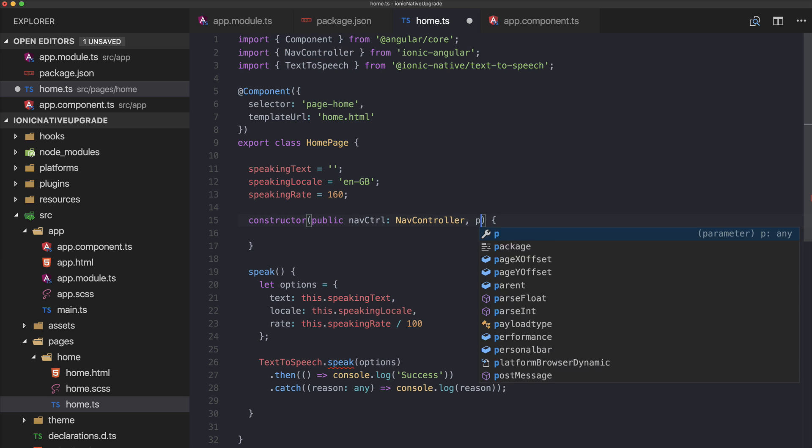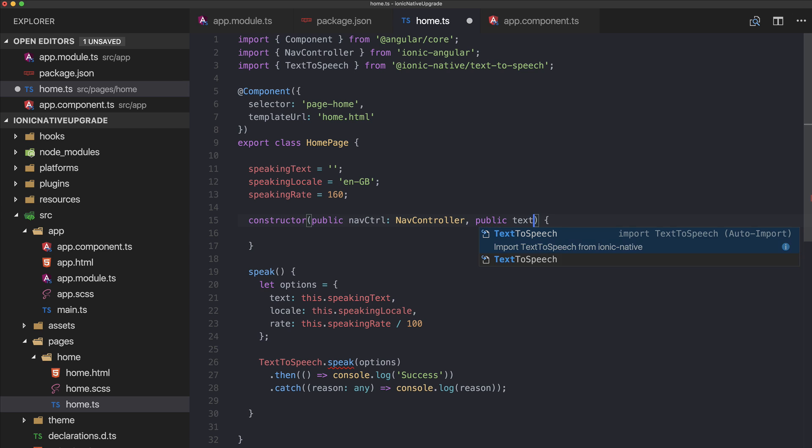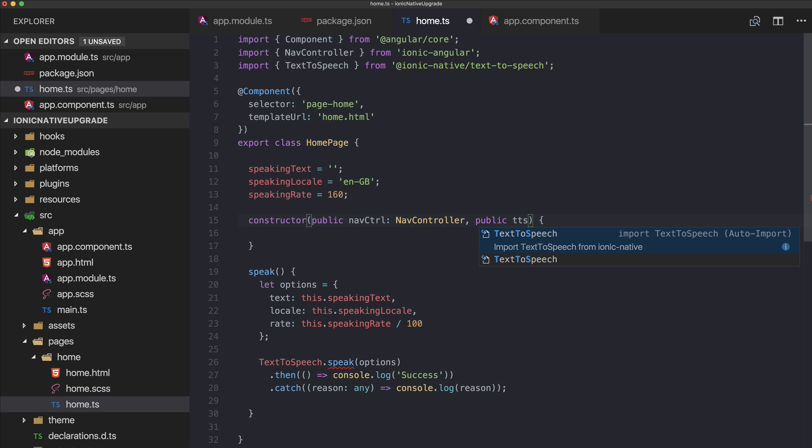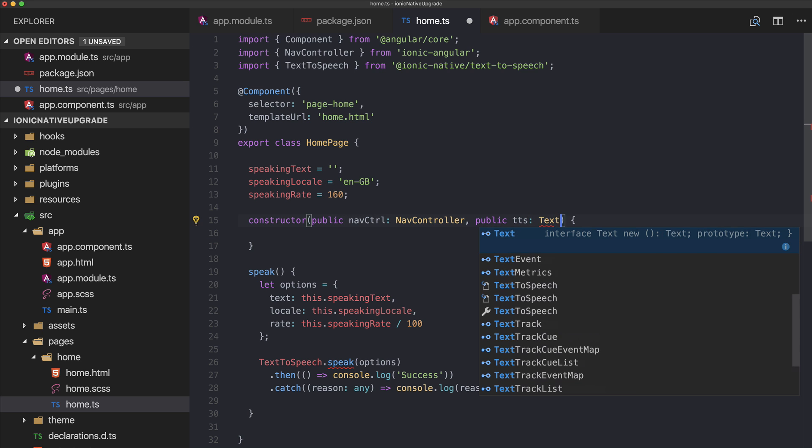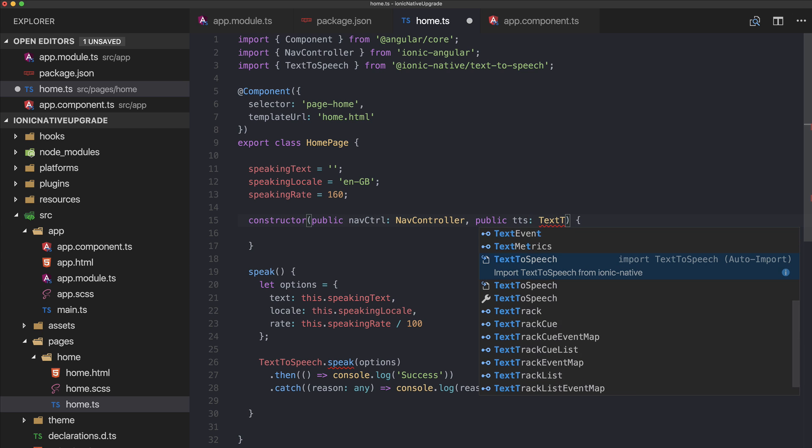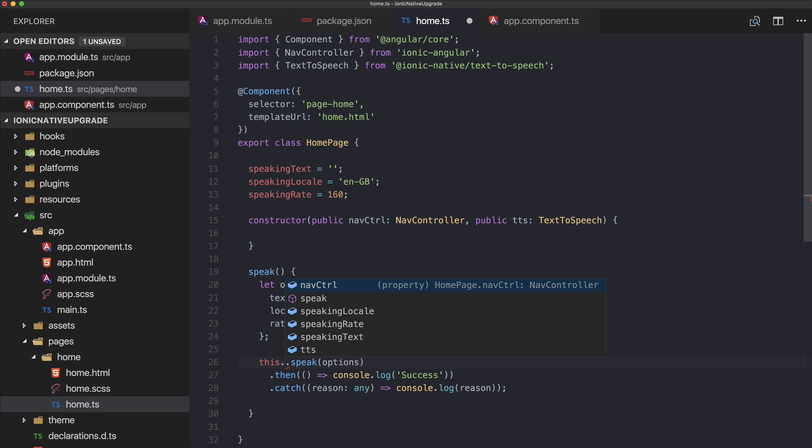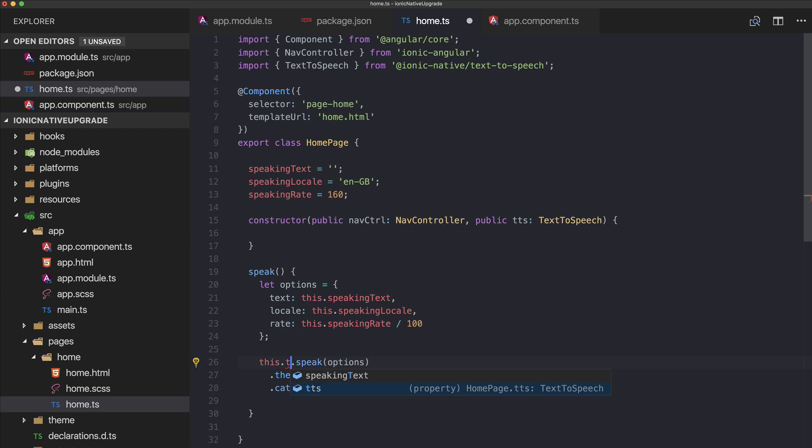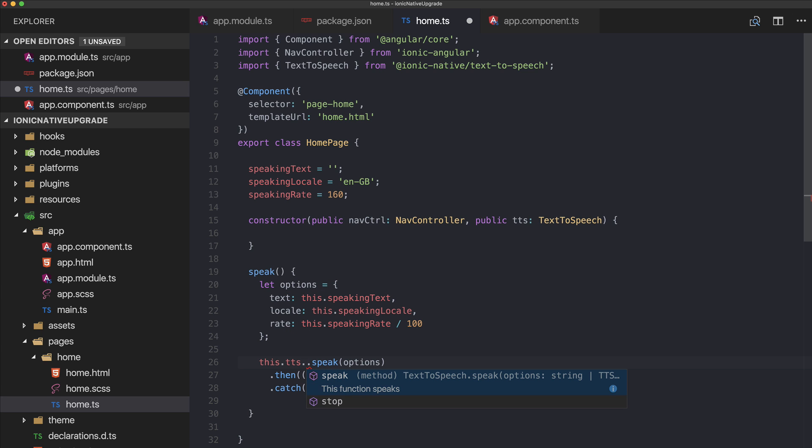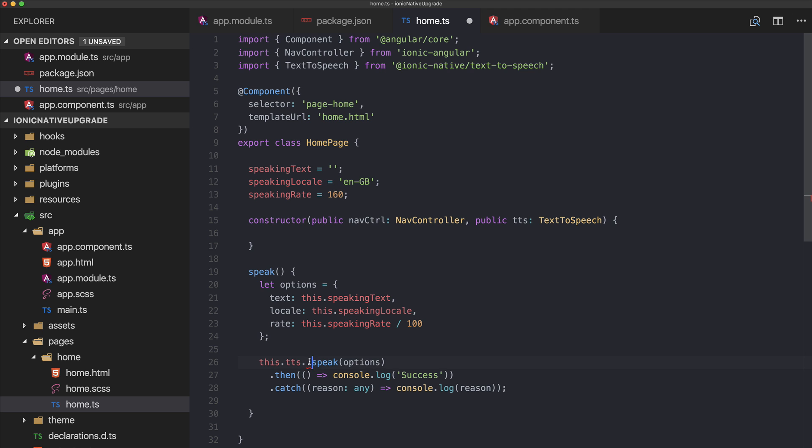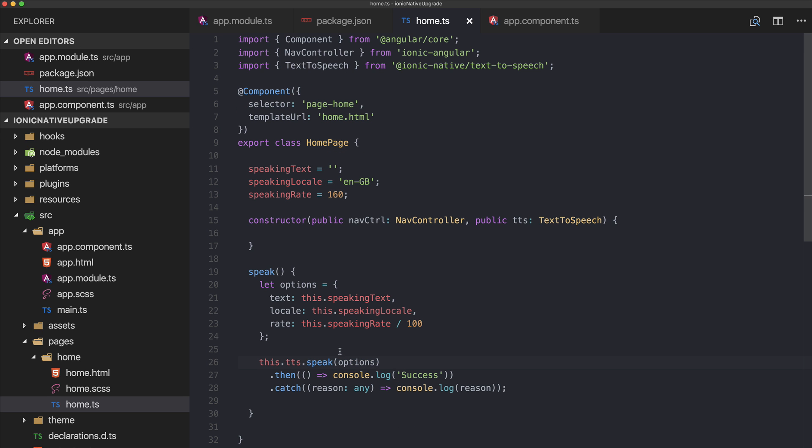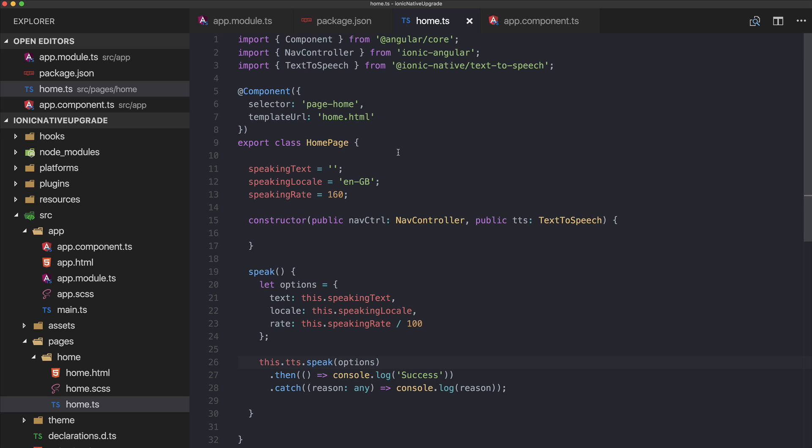Just like before, we're injecting it inside our constructor, so let's call it TTS of the type TextToSpeech. We change this to be this.tts, and if you use it you already see that you now get the options of the text-to-speech package, speak and stuff. So now our text-to-speech plugin is updated to Ionic Native 3.